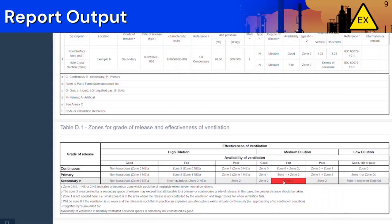Table D1 from the IEC standard is also displayed so that you can verify the zone calculated within the application. Be aware there may be other mitigating factors that may also impact the zone classification and extent. We have created some application examples in our training course where you can practice using the ExHack application. We highly recommend that you complete the training course so that you know how to use the ExHack application in the most effective way.